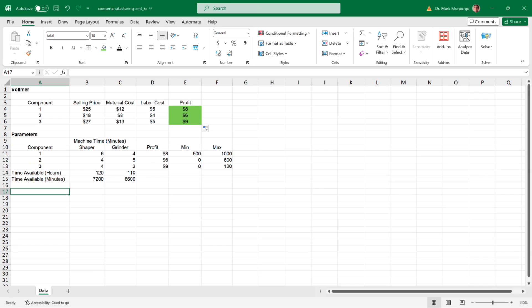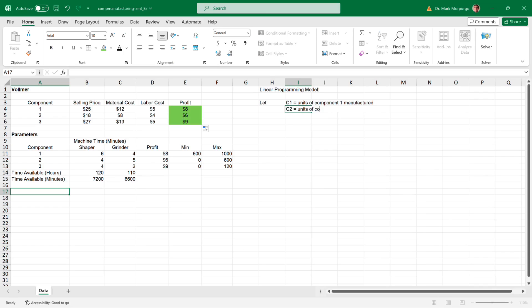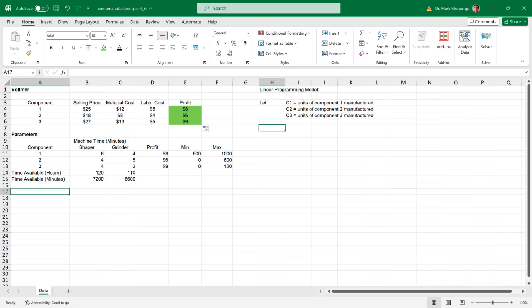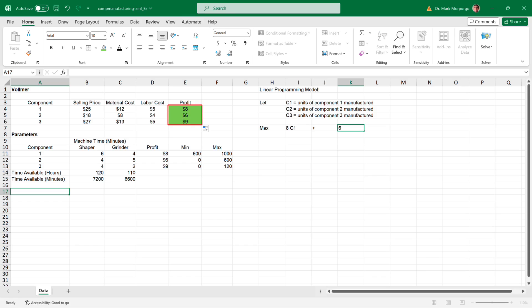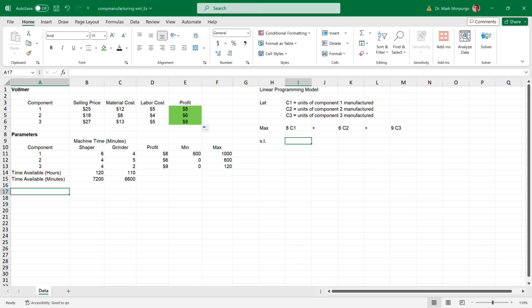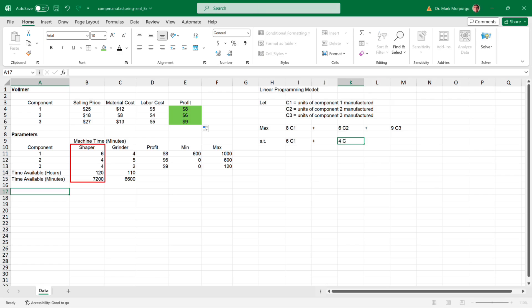Now we can construct our linear programming model. We have three components, so let C1, C2, and C3 equal the number of units of Components 1, 2, and 3 manufactured, respectively. The company is in business to make profits, so our objective function is to maximize 8C1 plus 6C2 plus 9C3, with each of those being the profit margins of each component. Our model is also subject to a number of constraints relating to our machines, demand, and orders. Our first constraint relates to the Shaper machine time. Components 1, 2, and 3 each use 6 minutes, 4 minutes, and 4 minutes of Shaper time respectively, and only 120 hours, or 7,200 minutes, of Shaper time is available. We can express this as 6C1 plus 4C2 plus 4C3 must be less than or equal to 7,200.